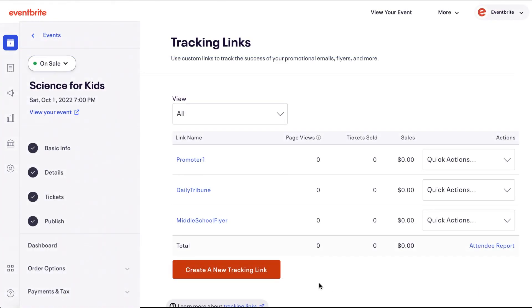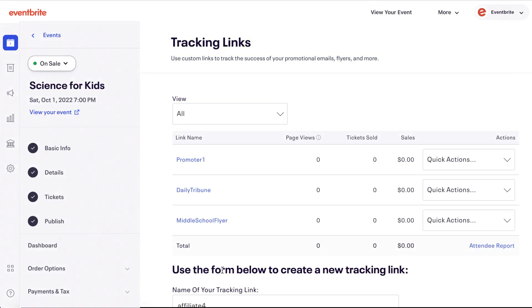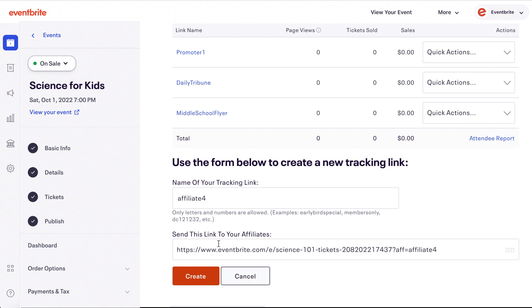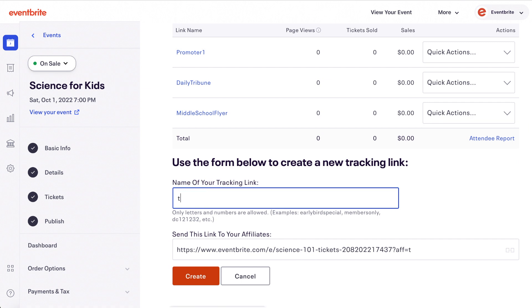To get started, click create a new tracking link, then enter the name you want to label your tracking link. This should be something to distinguish the type of marketing campaign, which website, poster, or blog is clicked, or which promoter was responsible for the sale, and click create.